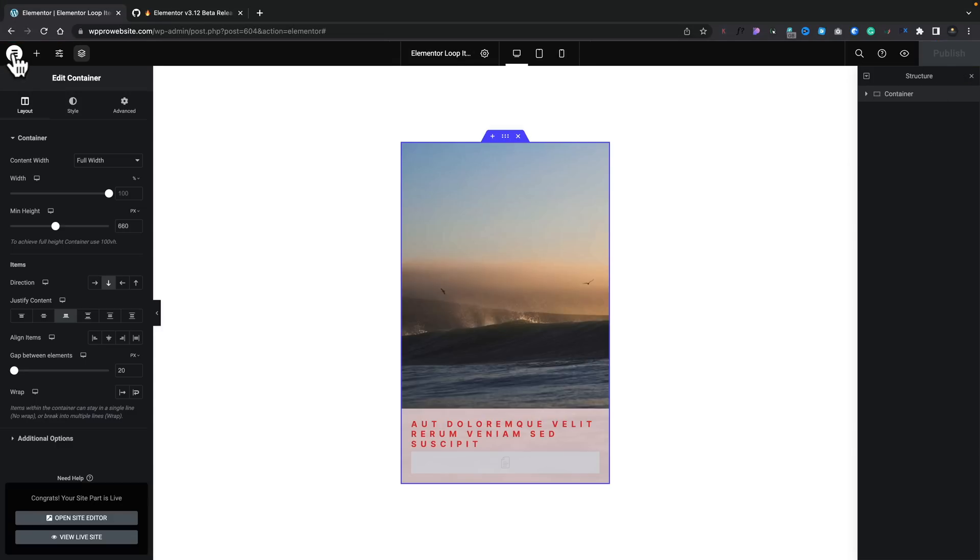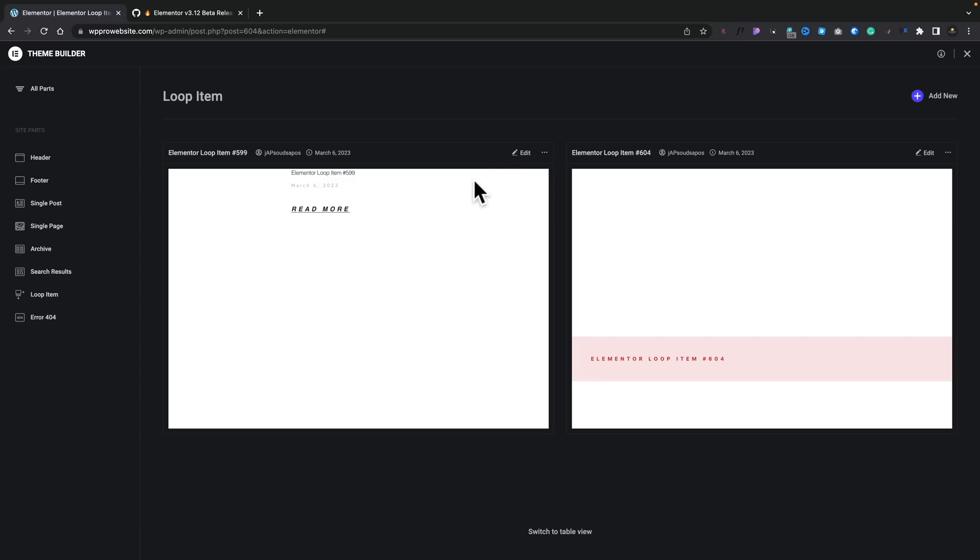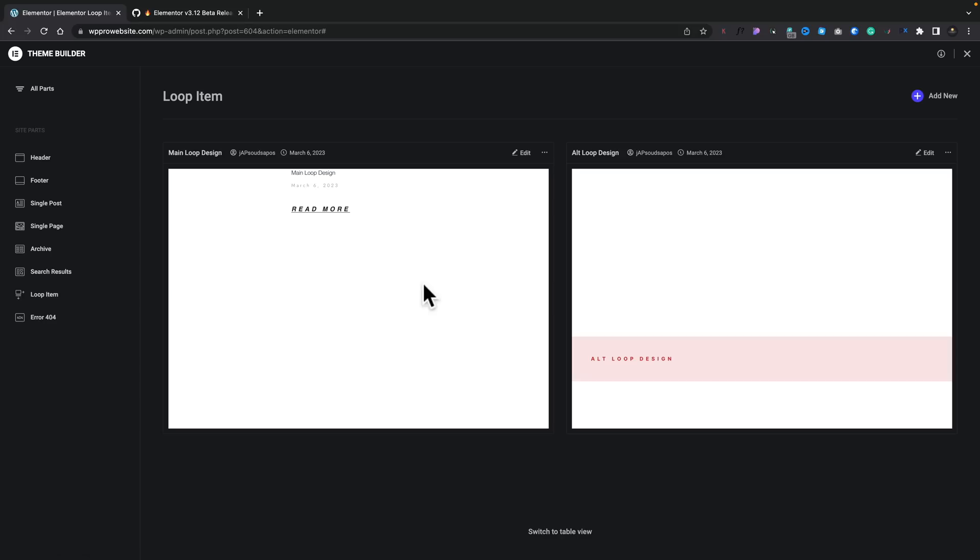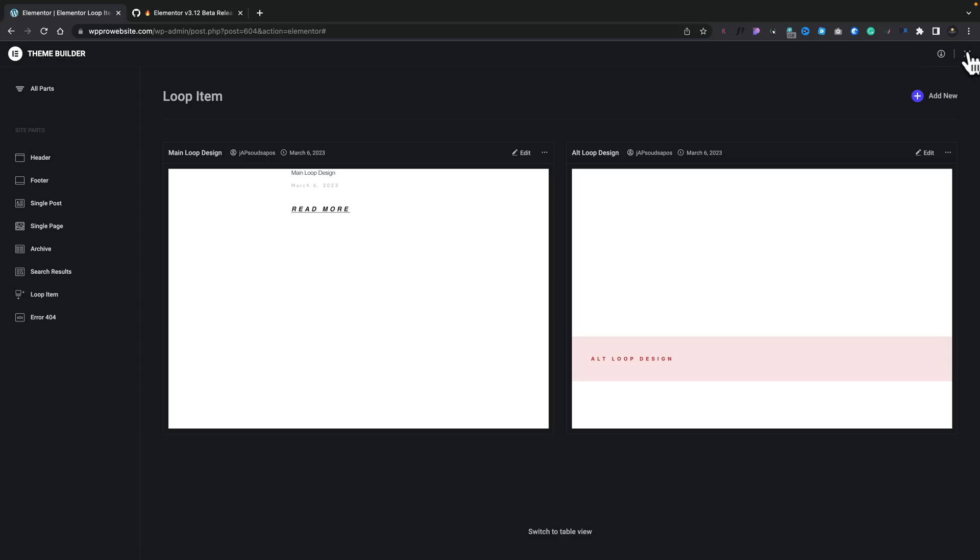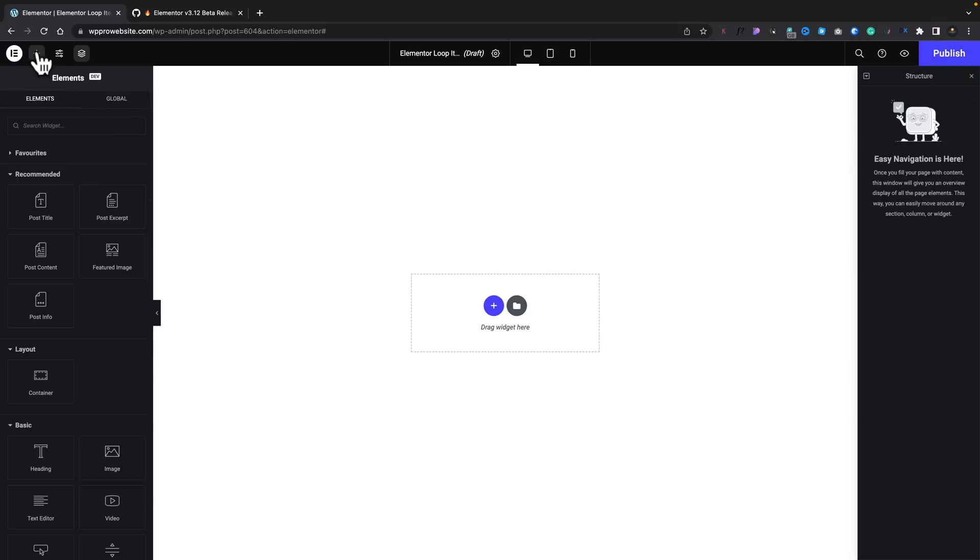Let's go ahead and publish this. Let's hop back into our templates. Let's quickly rename these. So, we've got our main loop design and our alternative loop design. We've now finished inside the Theme Editor. Let's come back over. Let's go ahead and edit the loop page that I've just set up. This is a blank page, but I've just set it up and named it.